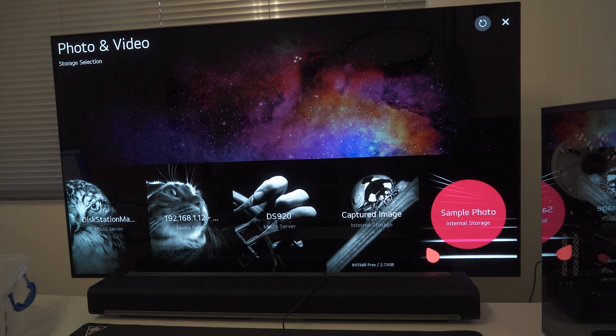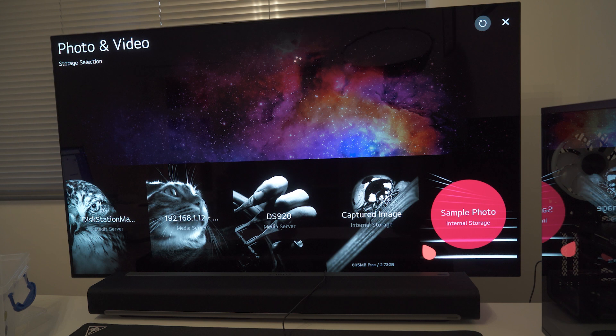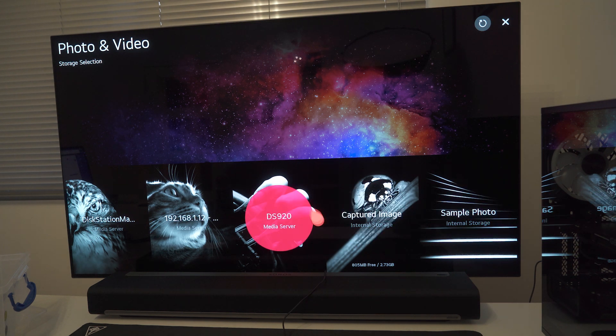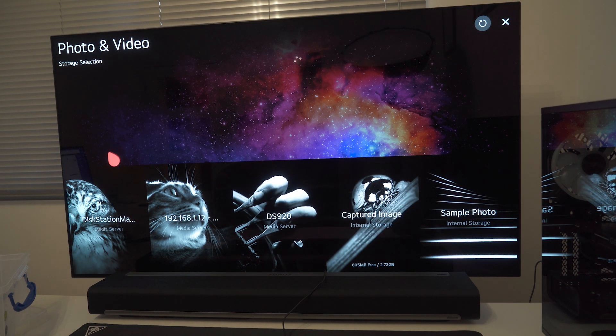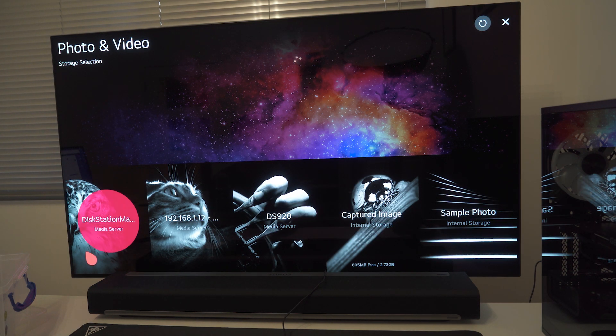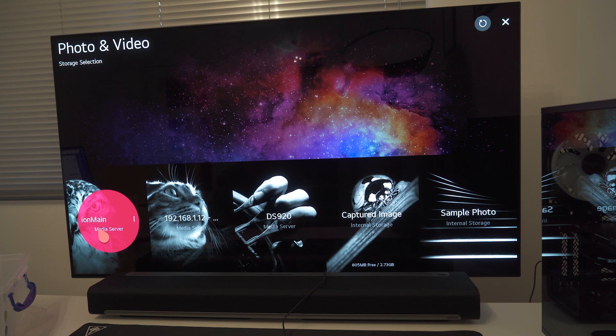Once we click that, it will open your photo and visual section, and then you should see the Synology Disk Station appear as an option or a media source. So if it does appear, we're going to click on this.